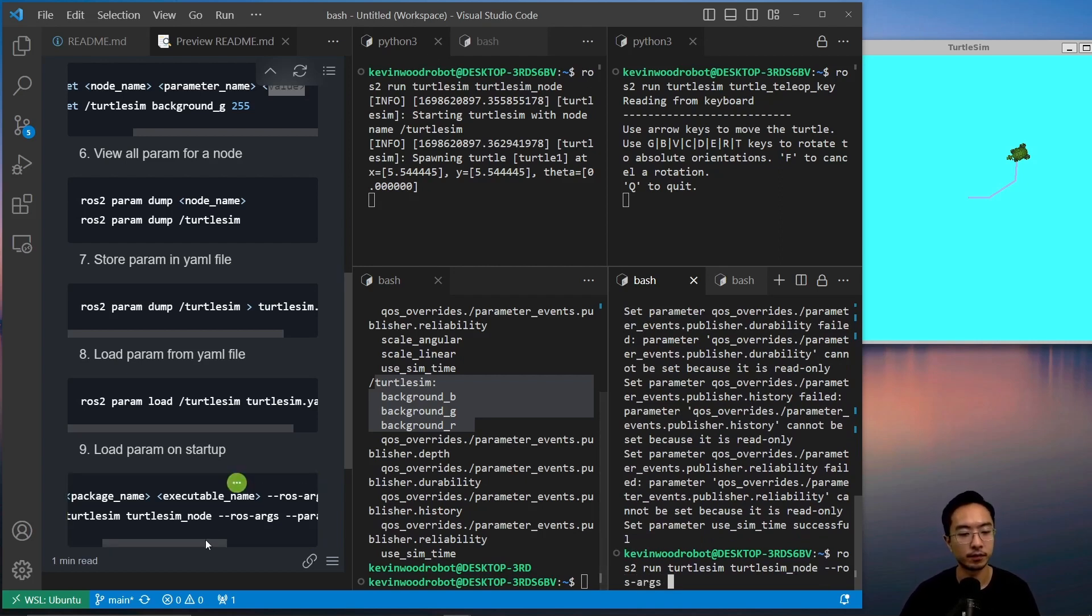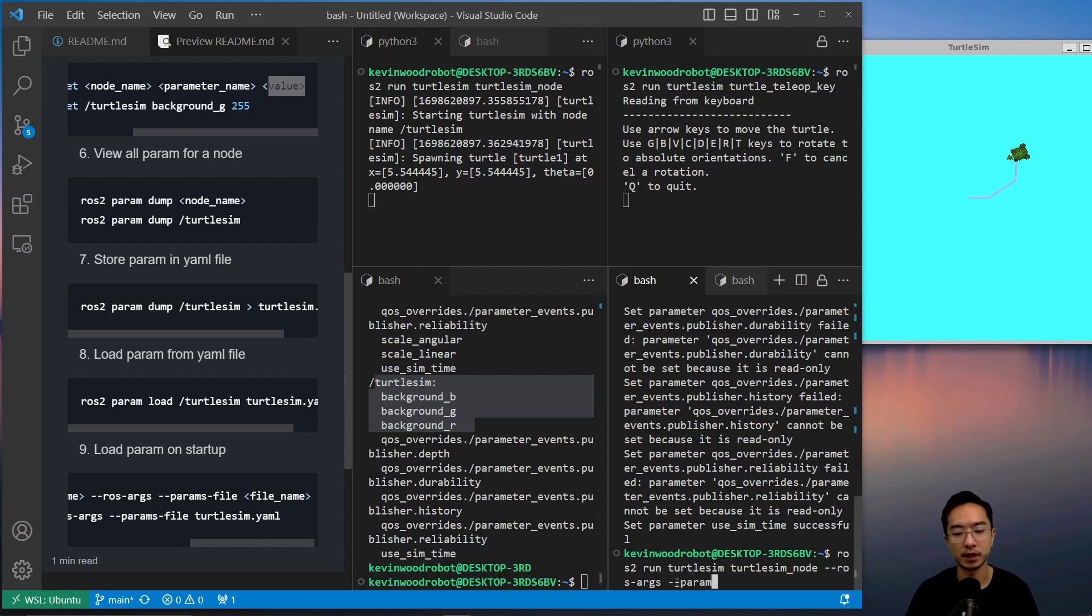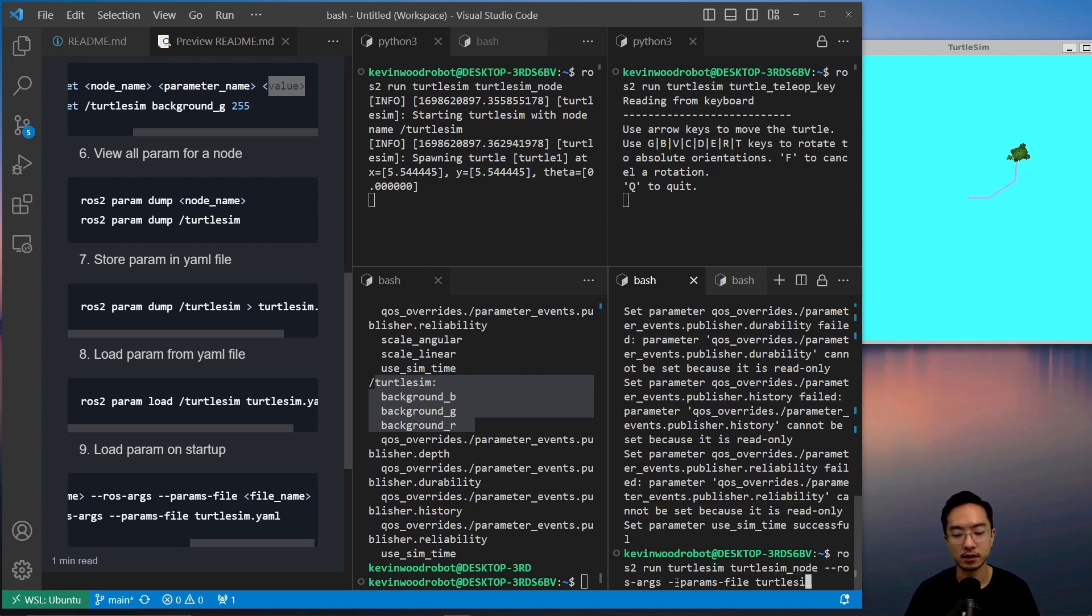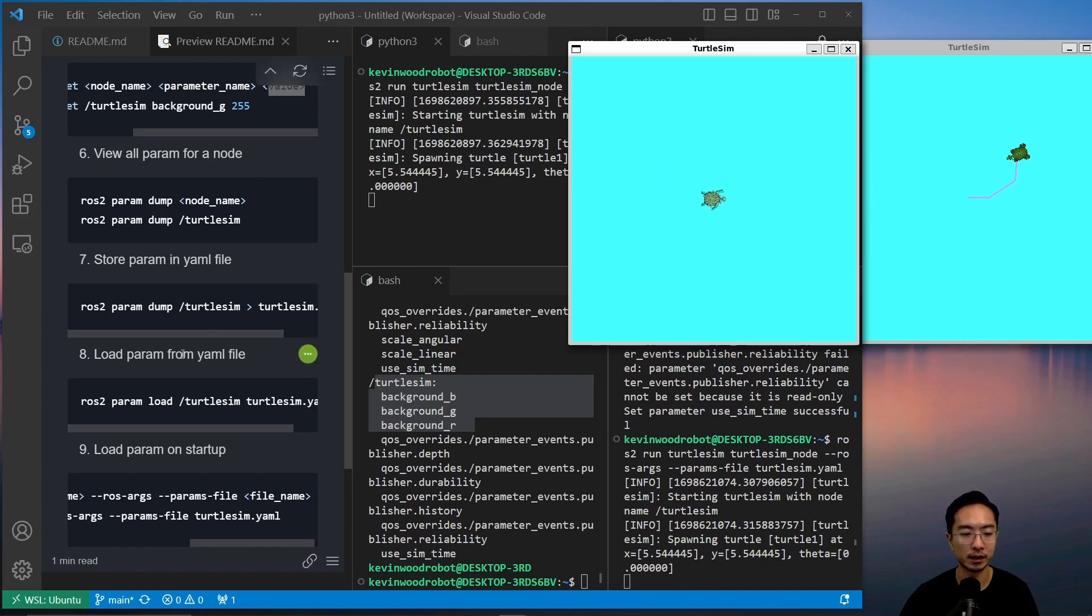And you're going to do params-file --params-file, and then turtlesim.yaml. So this should open up a new window with the light blue background.